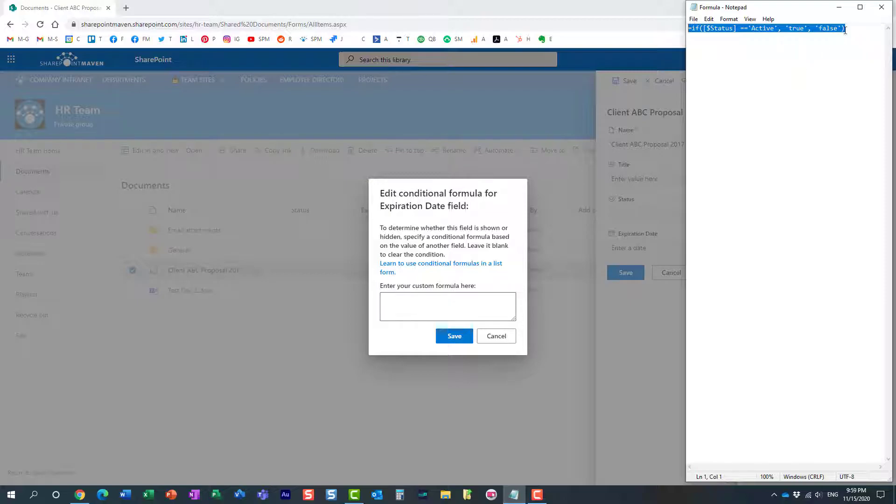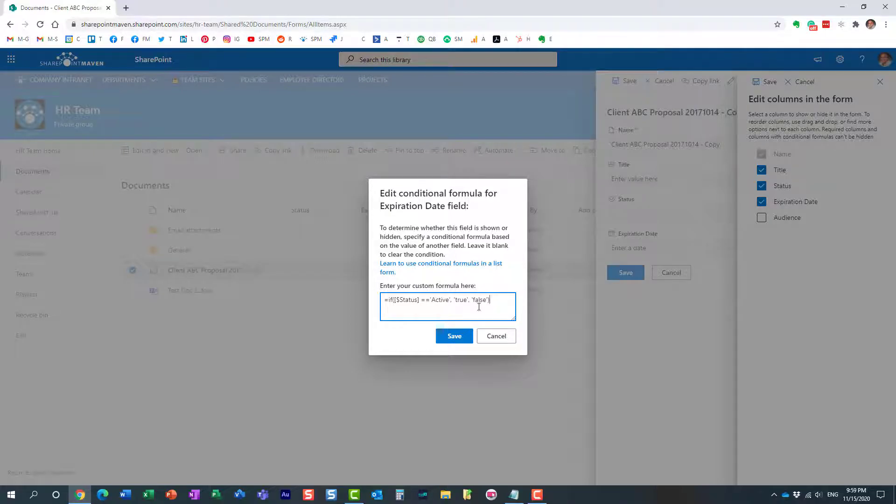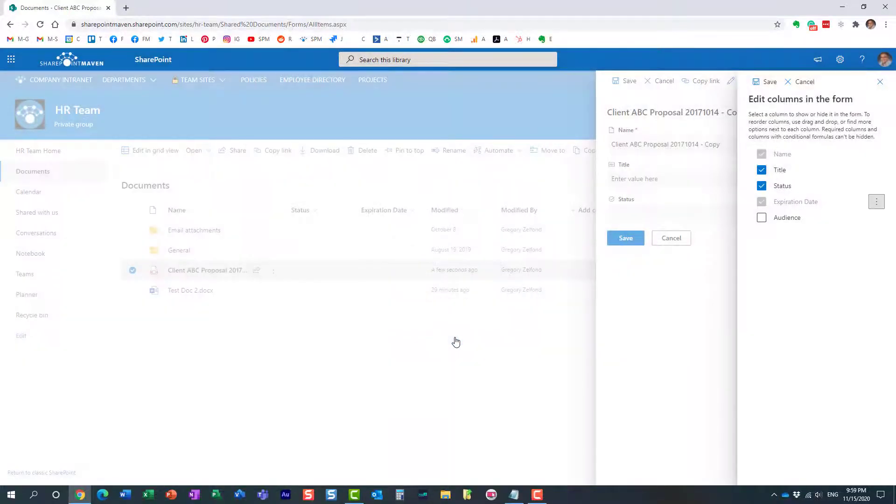Essentially let me just copy it first, I'll just paste it in here. Essentially what it says is that if the status is active then true. Obviously true will make this field appear, false will make it disappear, it will be hidden. And again there is specific syntax that you need to follow with certain signs etc. And like I said I will include the link to the blog post which will explain all the nuances you need to be aware of.